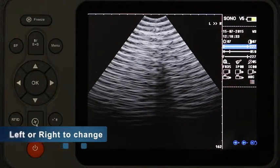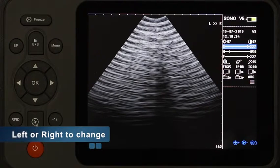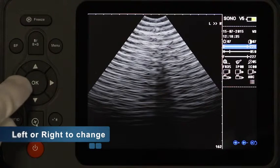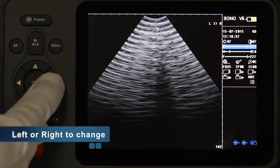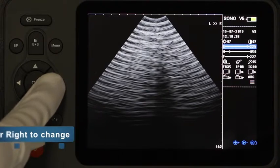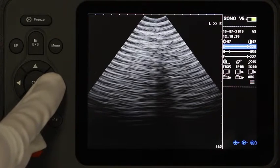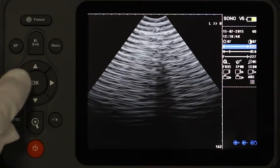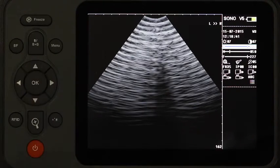Change the number by pressing Left and Right — Left for Less and Right for More. After setting, press OK to exit.